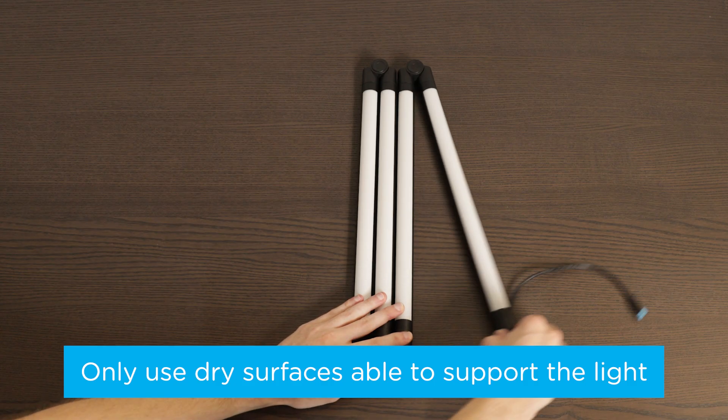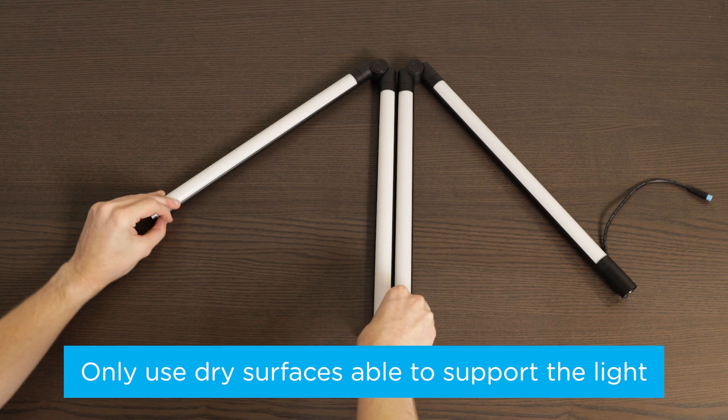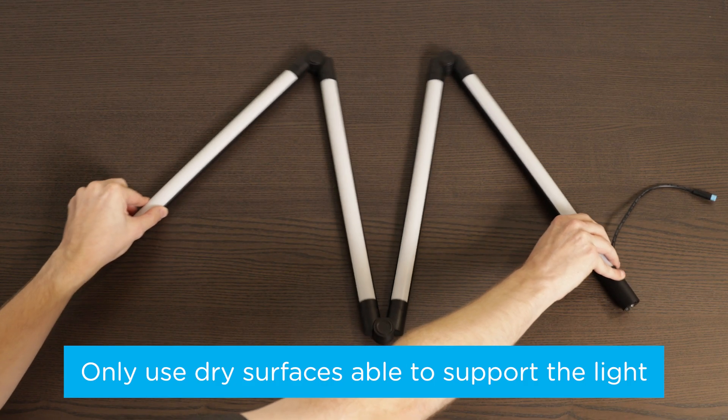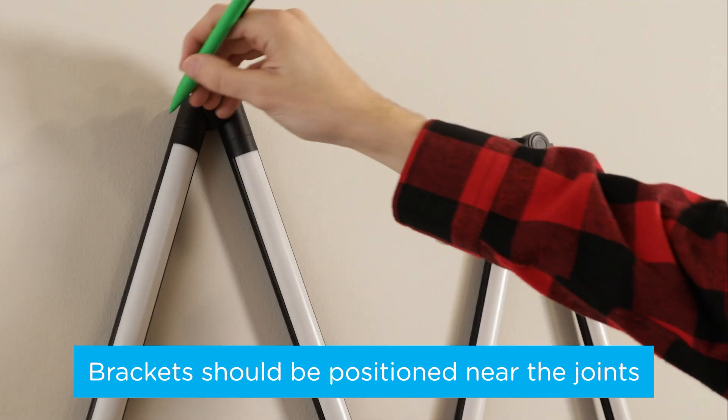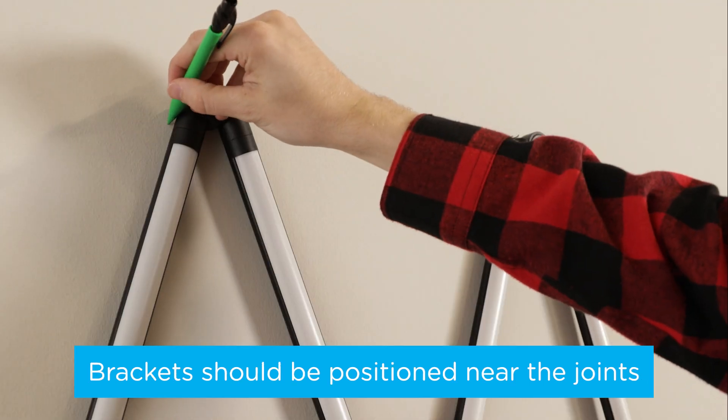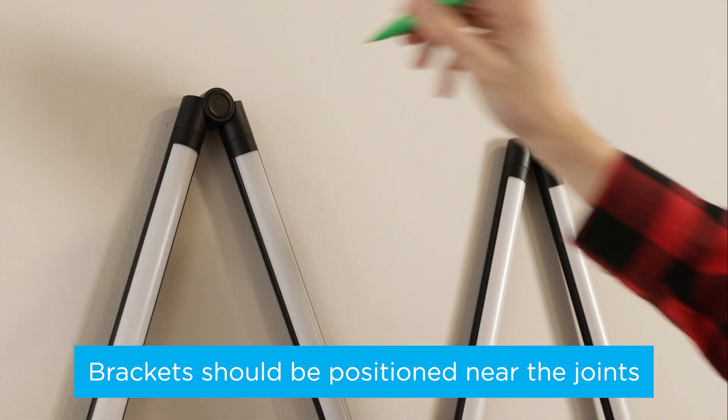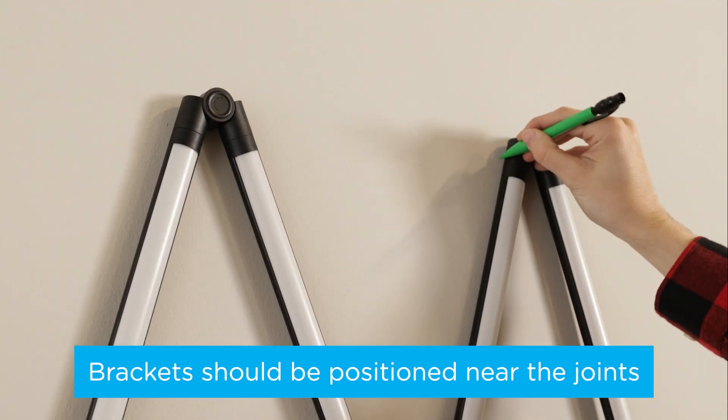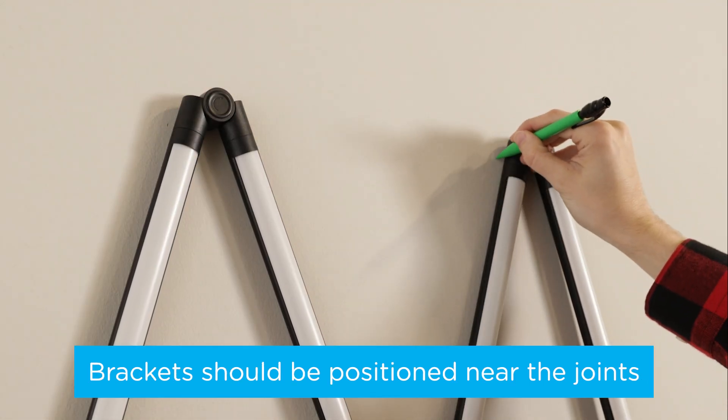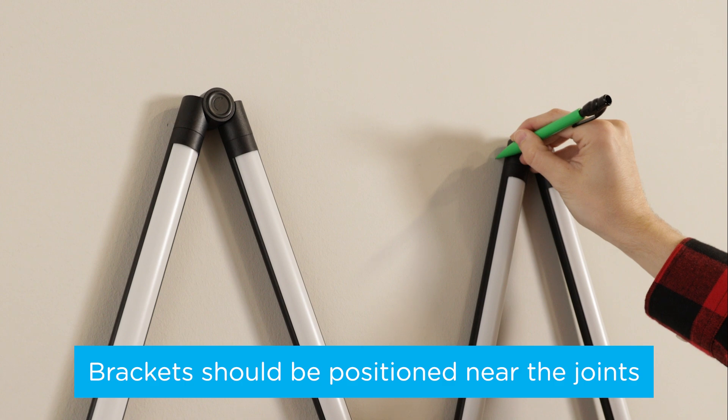When mounting the accent light, adjust the lamp to your desired shape. Hold the light in the chosen mounting location and mark a point at each joint where the brackets will be installed.